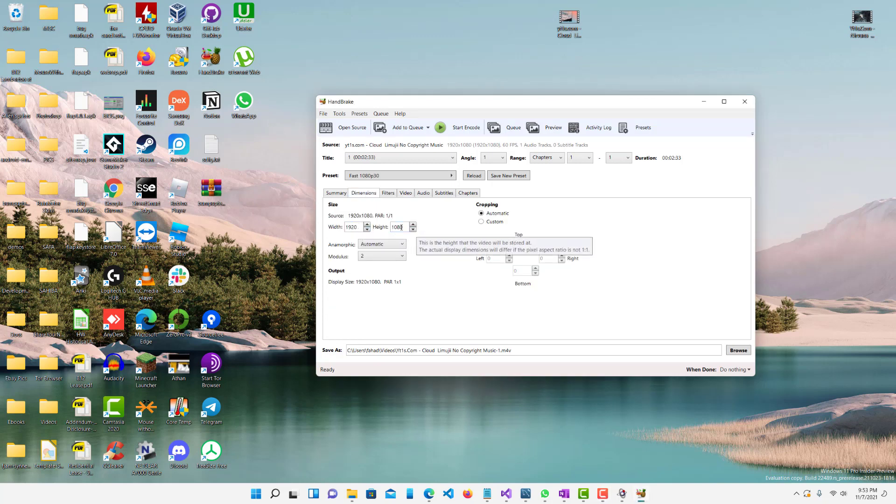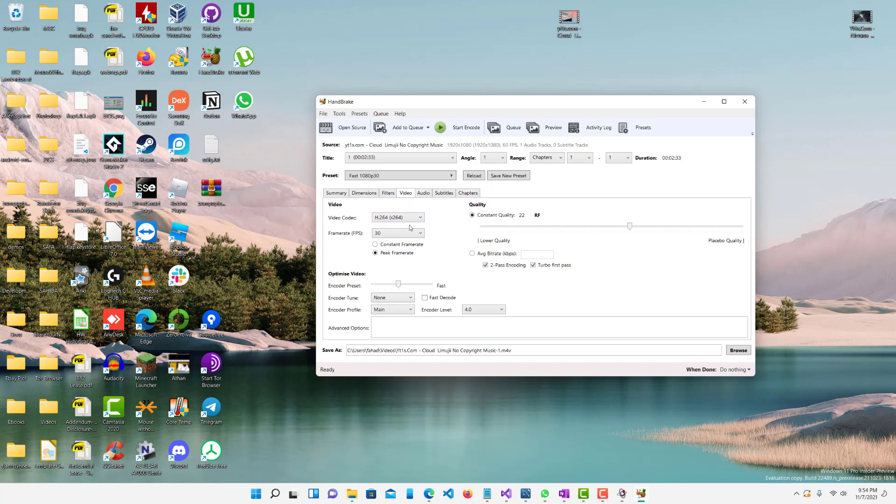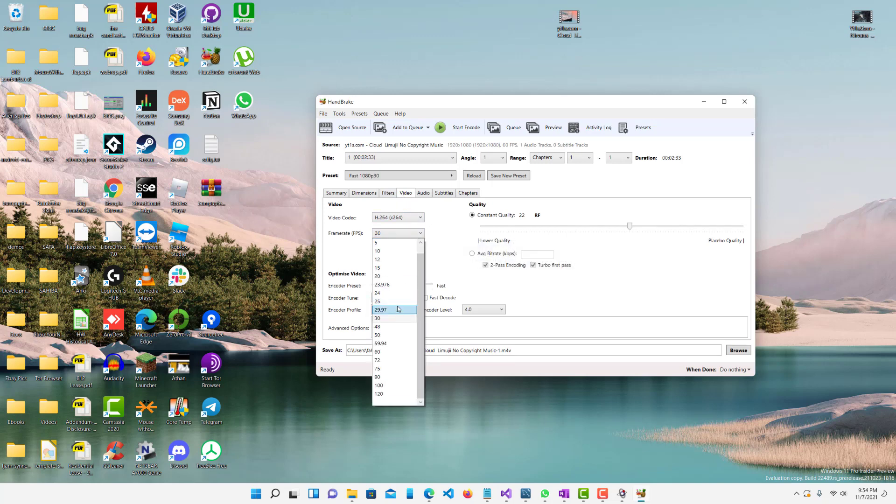So this is a 1920 by 1080 which is a 1080p video, so let's change it to make it a 720p. So 1280 by 720 is 720p. This overall lowers the dimensions and it should make the video smaller already.